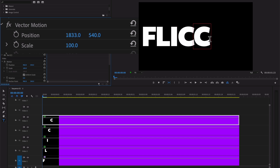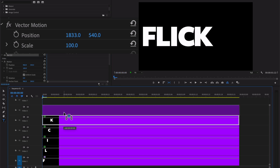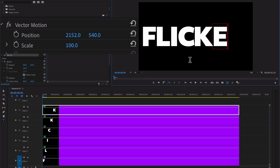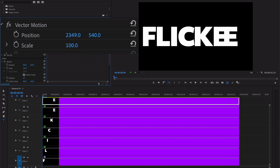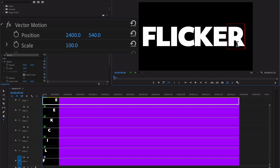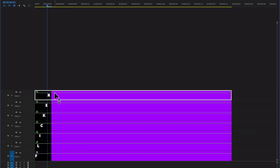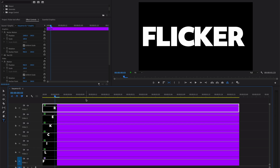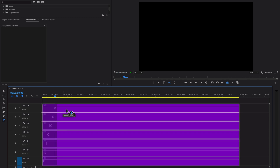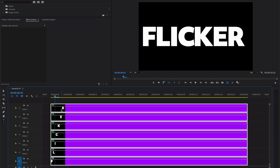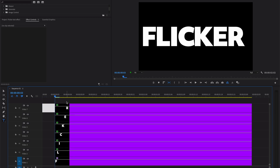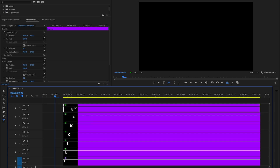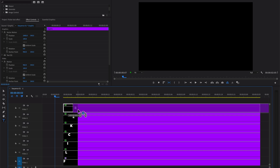Continue selecting and dragging up layers, moving positions, and typing K. You'll see the letters appearing in the timeline. Repeat the process for the remaining letters. Maximize the timeline — you'll see seven different text layers have been created. Now it's time to create the flickering animation. Select all layers and move them down. Trim all text layers and adjust the position of each character.